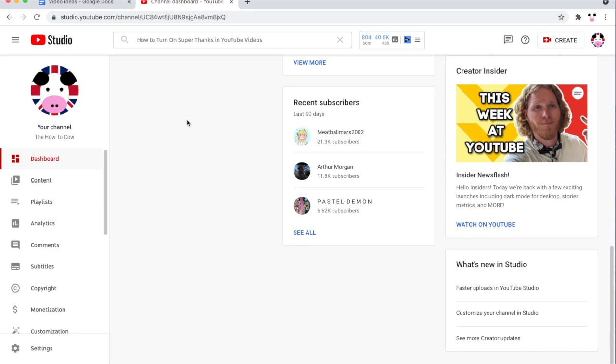How to turn on super thanks in YouTube videos. To enable this new YouTube feature you will need to go to studio.youtube.com, that's just YouTube Studio for those of you who are on the desktop.